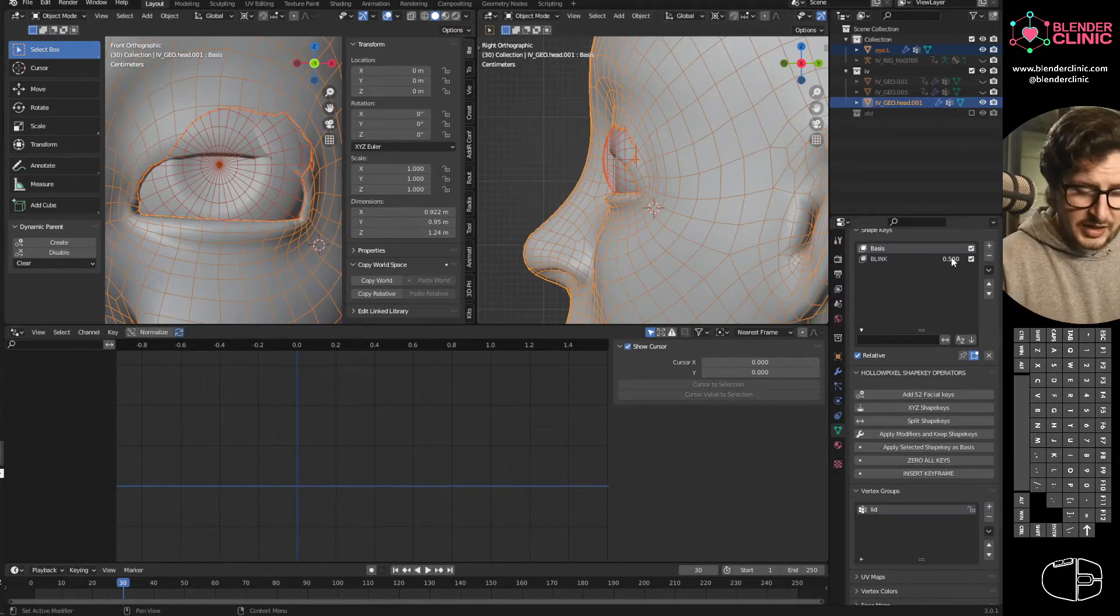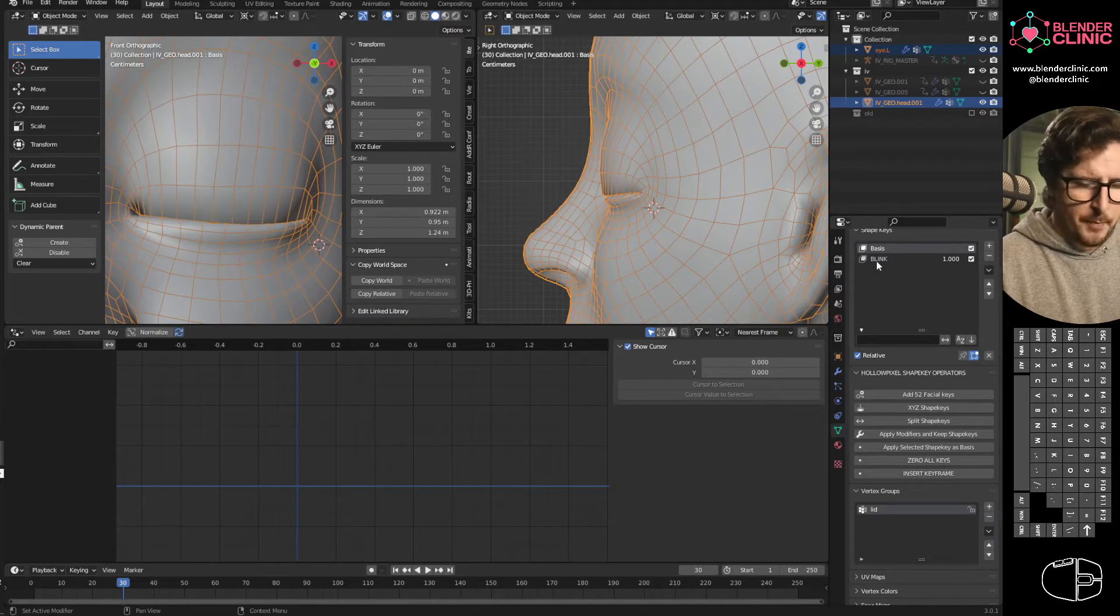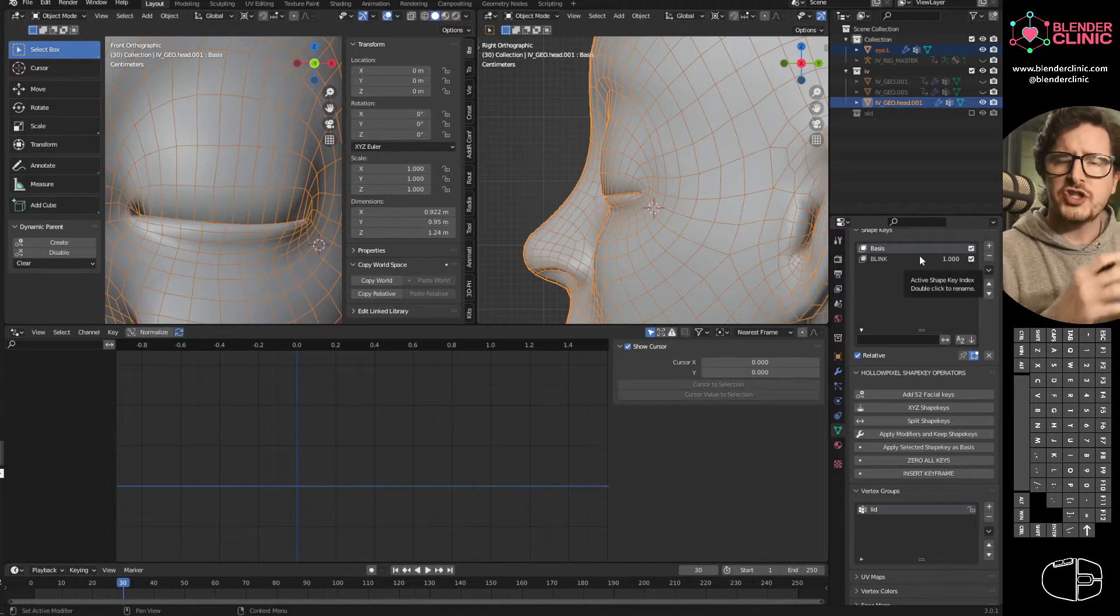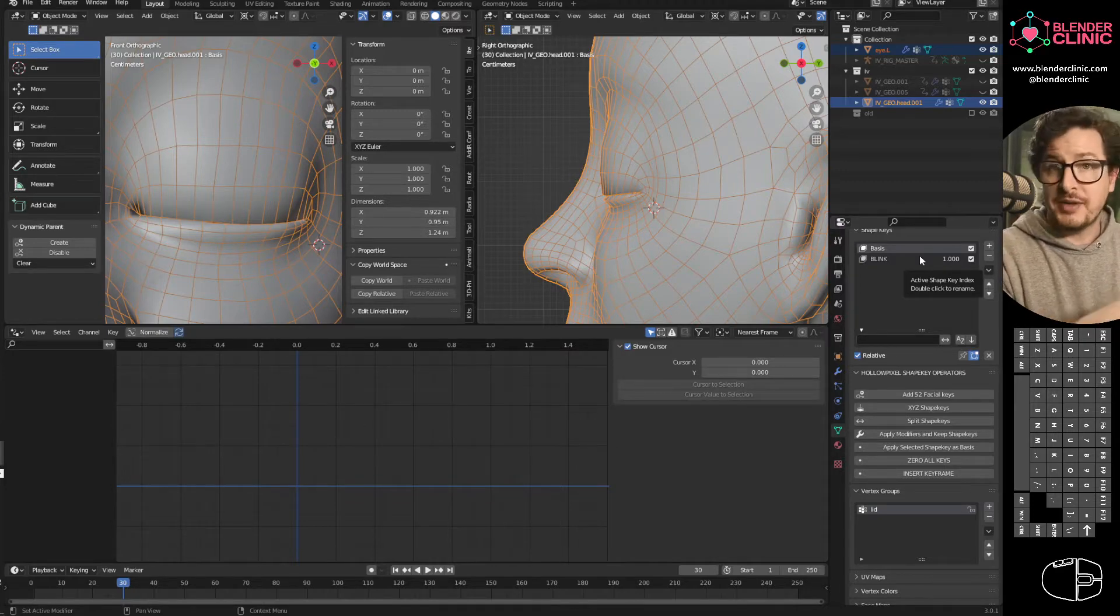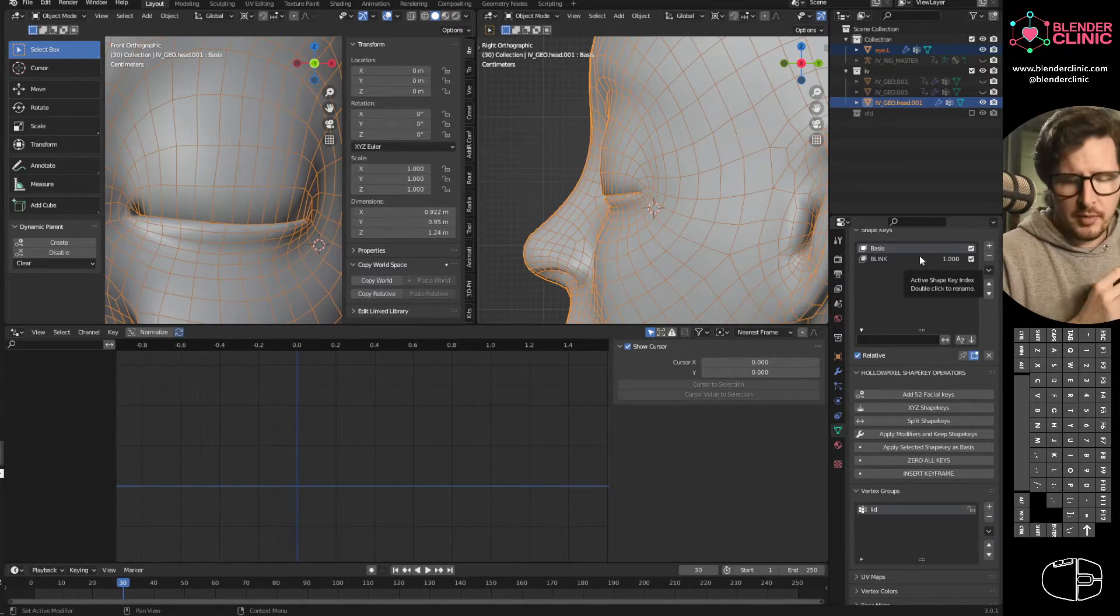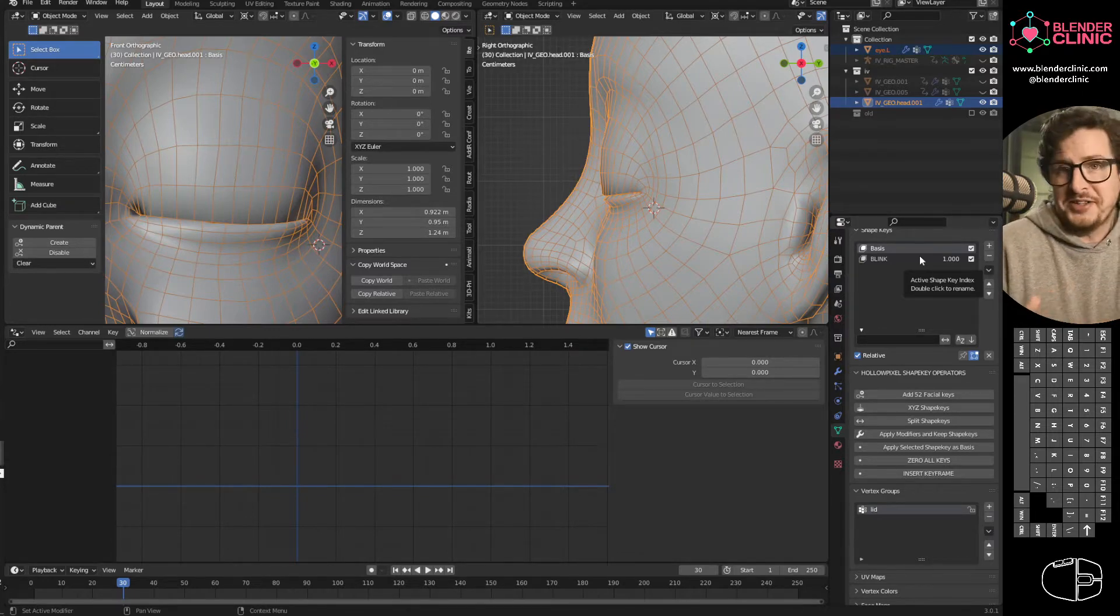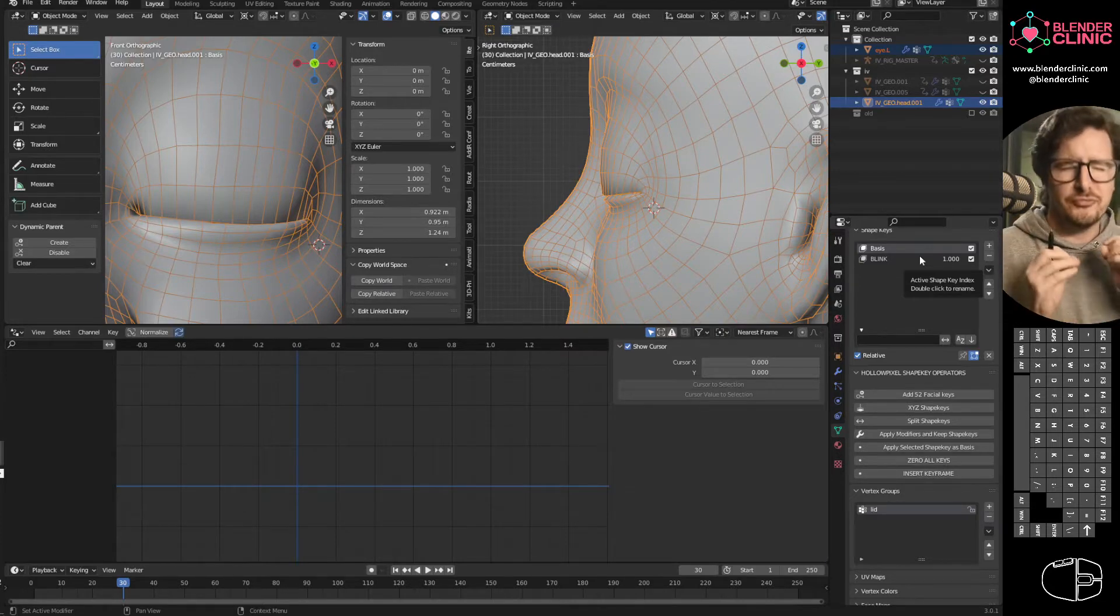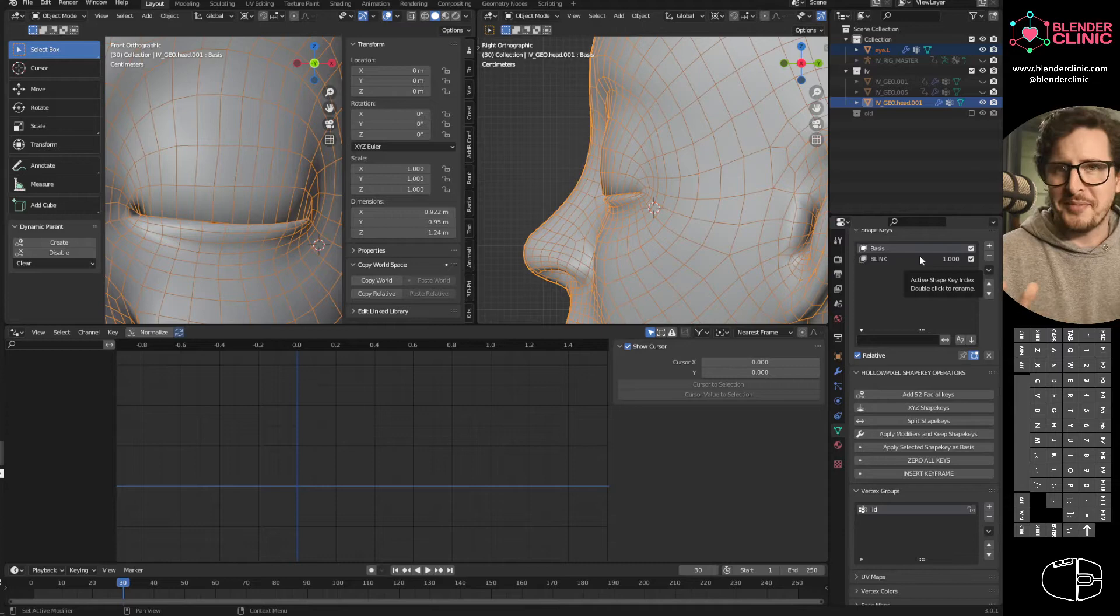So essentially what we need to do is we need to split this blink shape key into its X, Y and Z components and then change the rate at which those shape keys react to the information being dialed in. So that's what we're going to do. You can do this manually but it's a real ball ache. It's really, really, really hard and I don't recommend it.